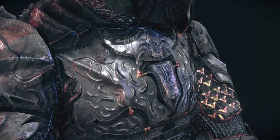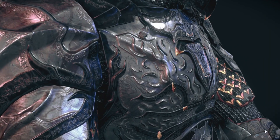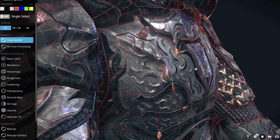Imagine a flat table — its normal vector would point straight up. Now tilt the table slightly, and the normal vector tilts with it. And here's the catch: having fine details would require millions of polygons. That's where normal maps come into play — they simulate this detail without adding extra geometry.